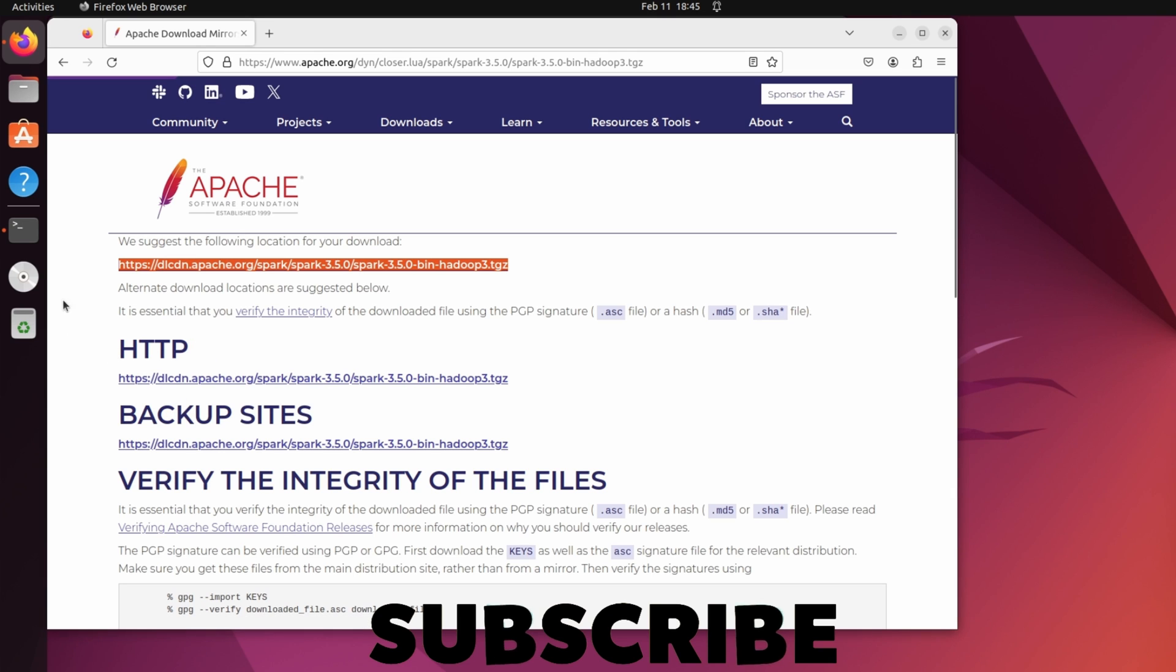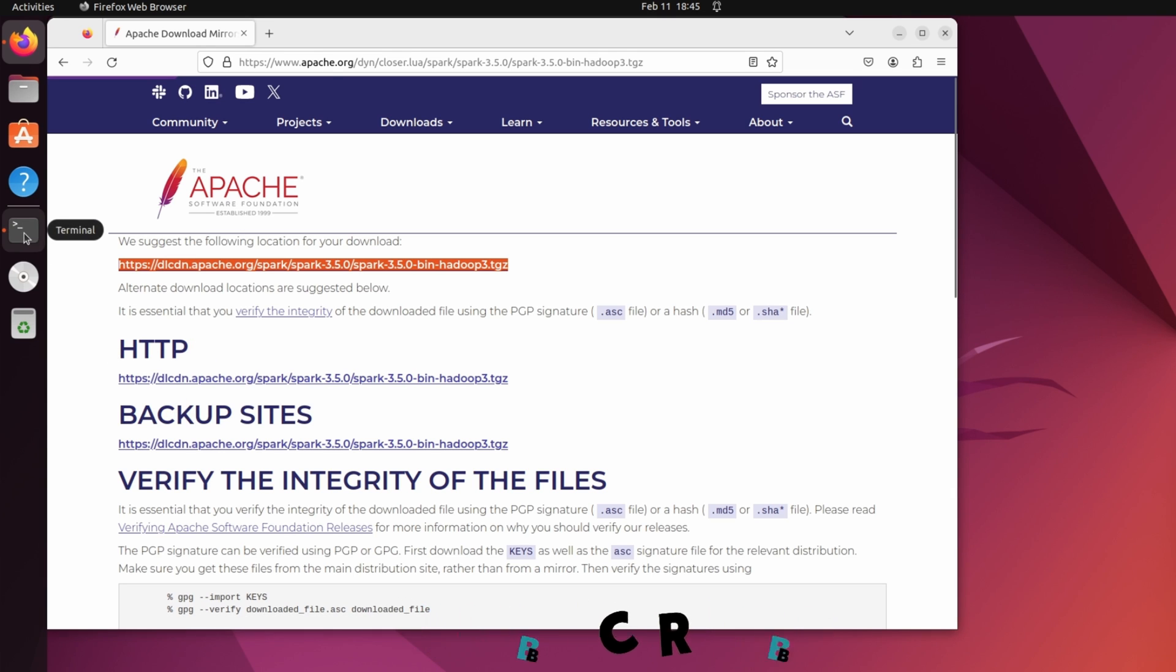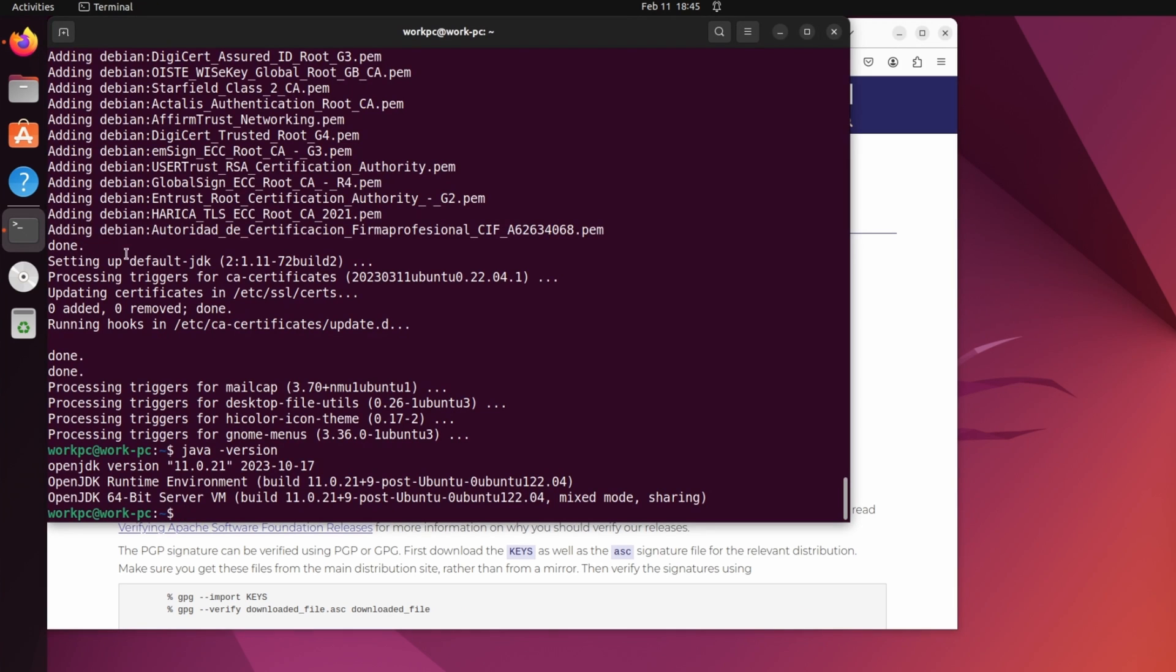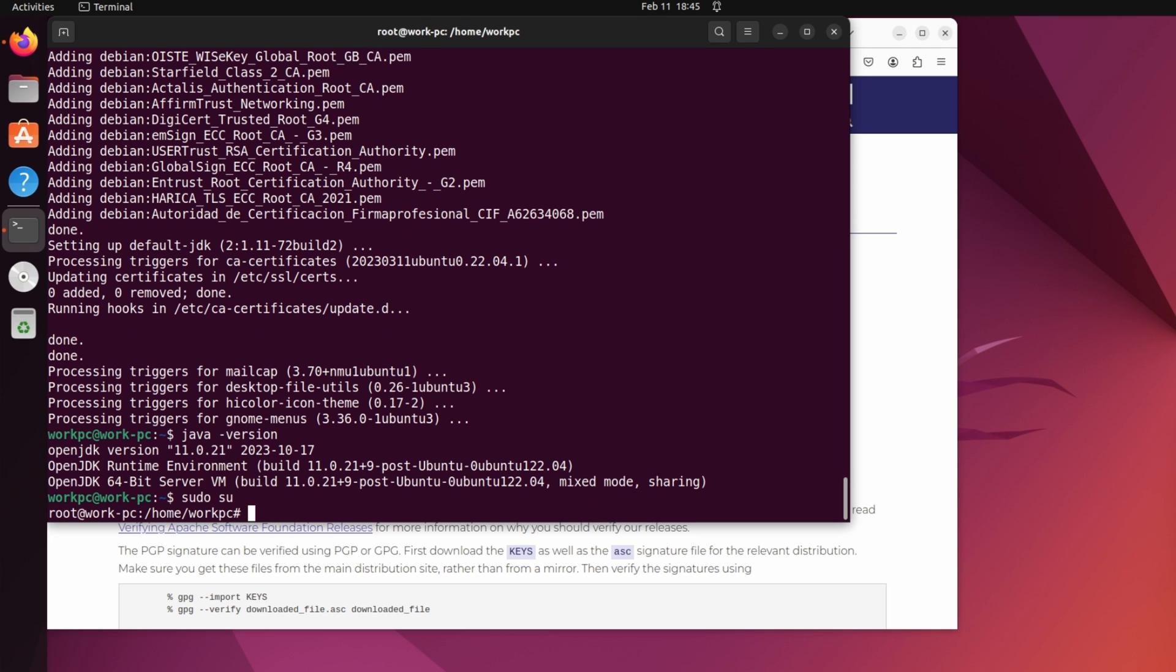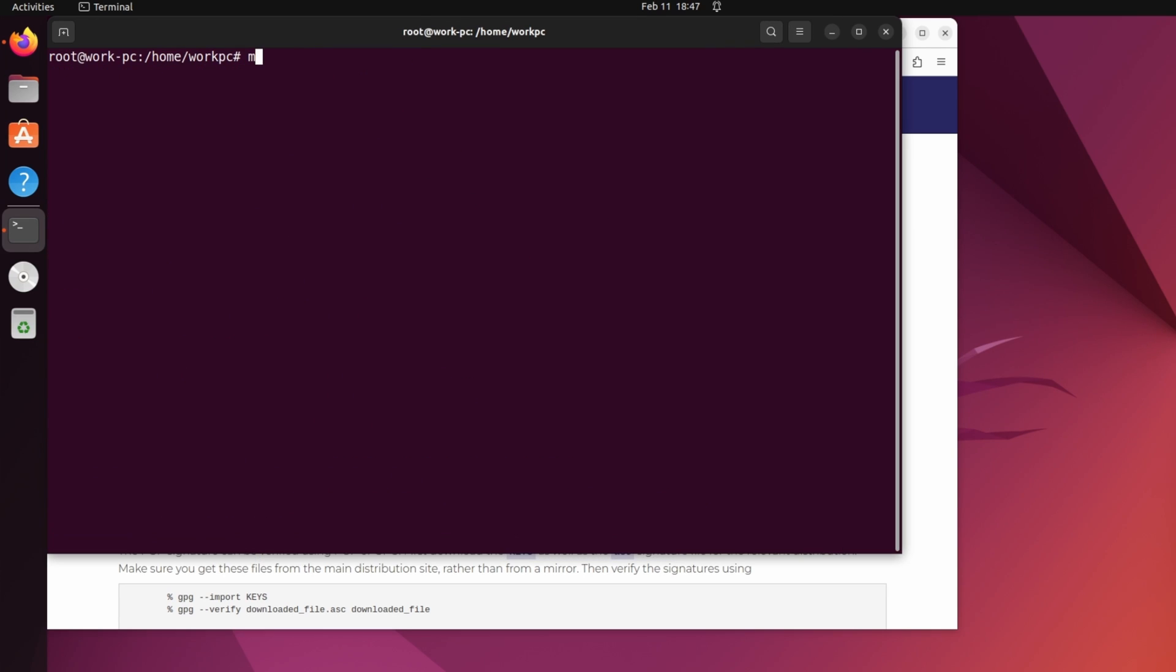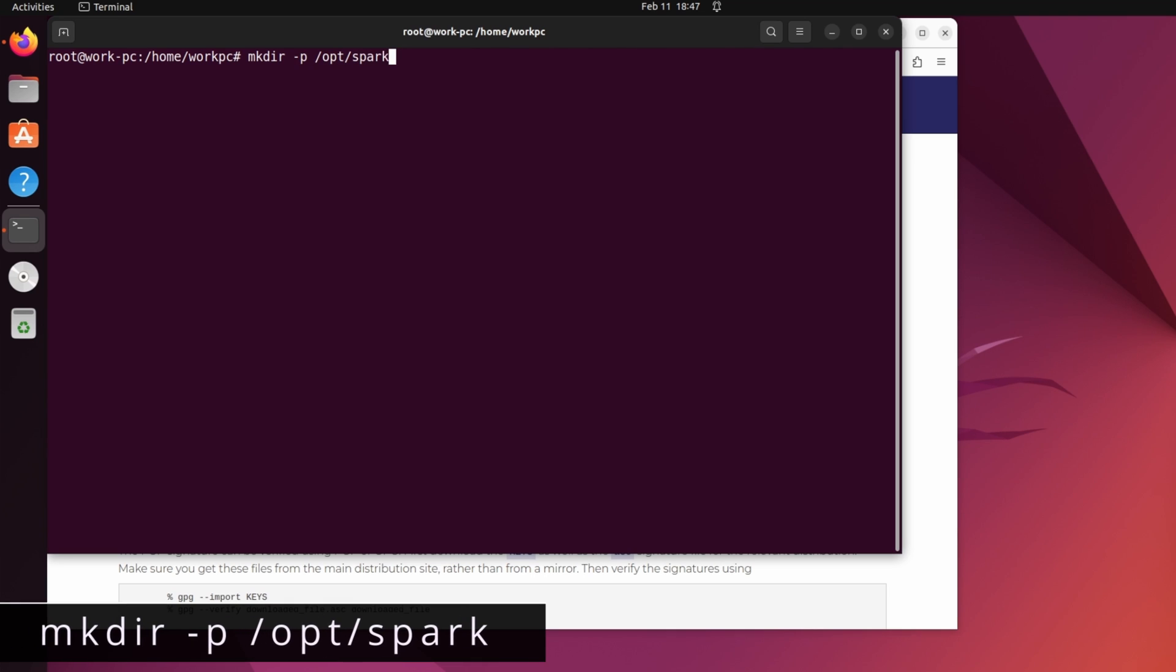And in the terminal, I will create a directory where I will download the spark package. So I will switch to root user by sudo su. So to create a directory, I will type mkdir /opt/spark.